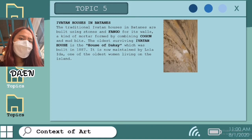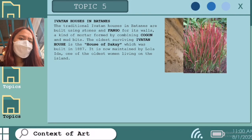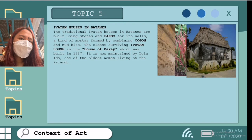Ivatan houses in Batanes. The traditional Ivatan houses in Batanes are built using stones and fango for their walls, a kind of mortar formed by combining cogon and mud. The oldest surviving Ivatan house is the House of Dakay, which was built in 1887, now maintained by Lola Ida, one of the oldest women living on the island. The Ivatan houses are not the typical houses you can find in the Philippines — the Ivatan people, an ethnolinguistic group of the Batanes province in the northernmost part of the country, built the now famous stone houses to protect them against harsh environmental conditions.